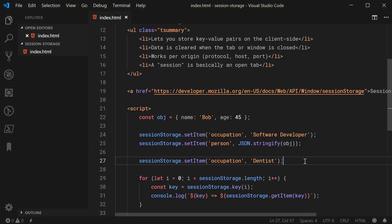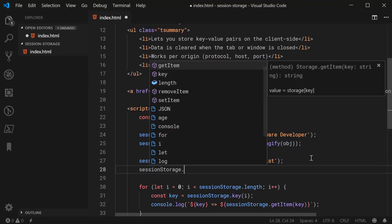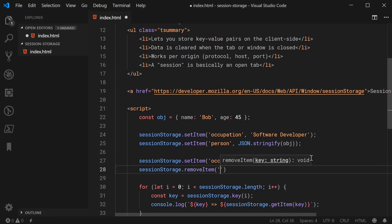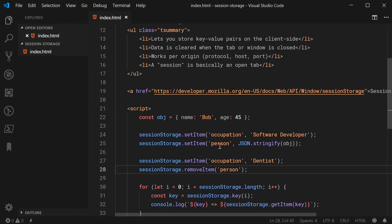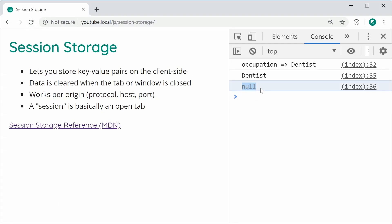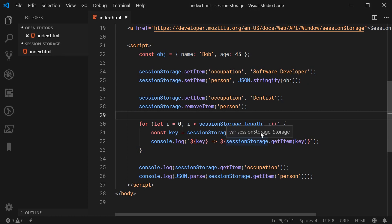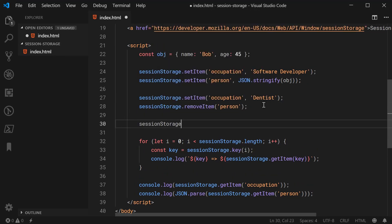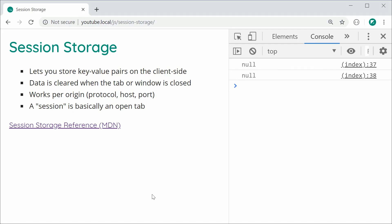Removing an item is a very similar situation. You can say session storage dot remove item and pass in your key — for example, 'person'. This will remove the whole key-value pair. Save this and refresh, and now we get null for get item for the key of person. To remove all of the session storage key-value pairs, you simply say session storage dot clear. Save this and refresh, and we get null and null and of course no output for the loop.